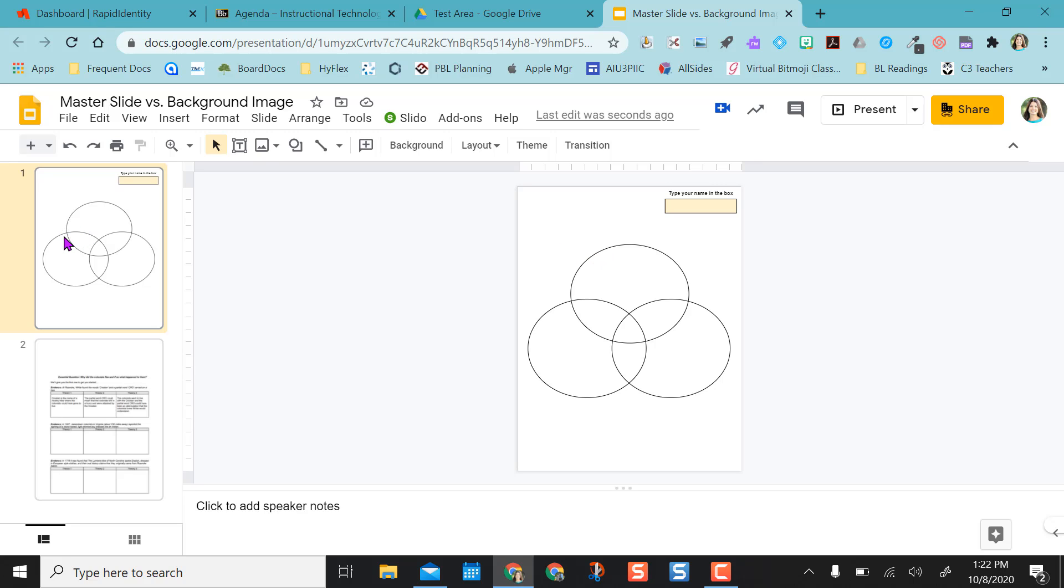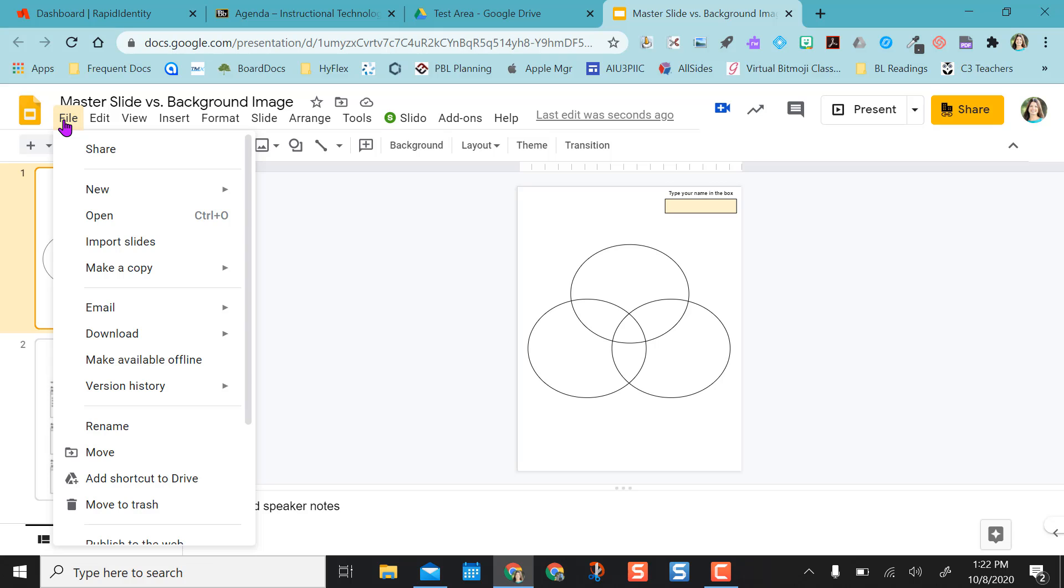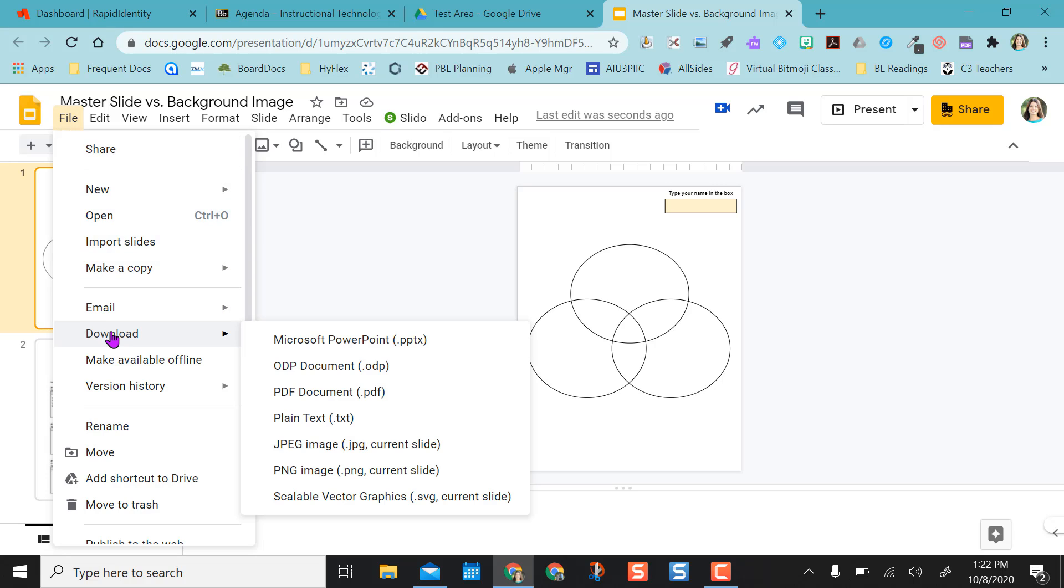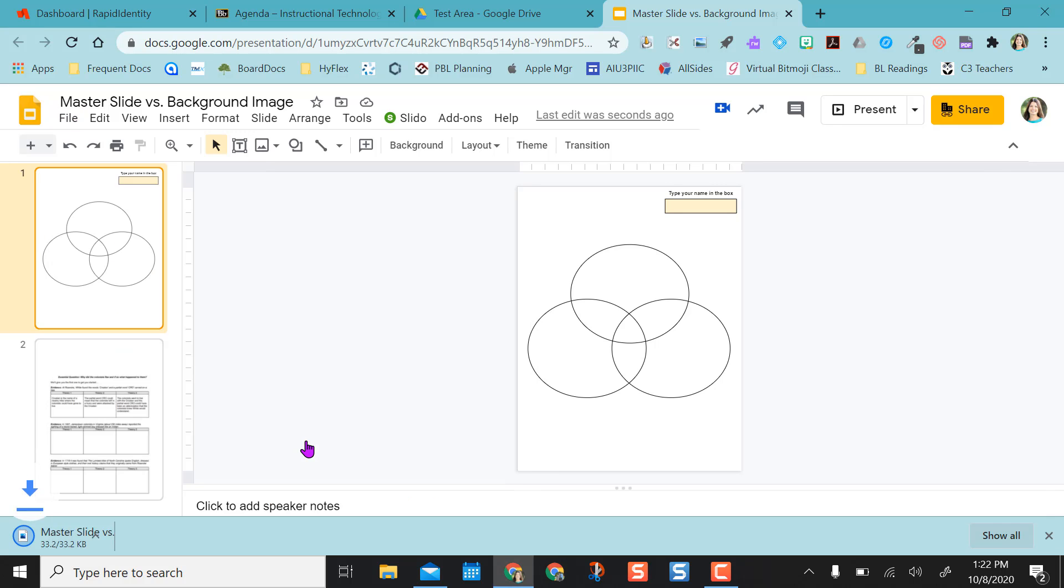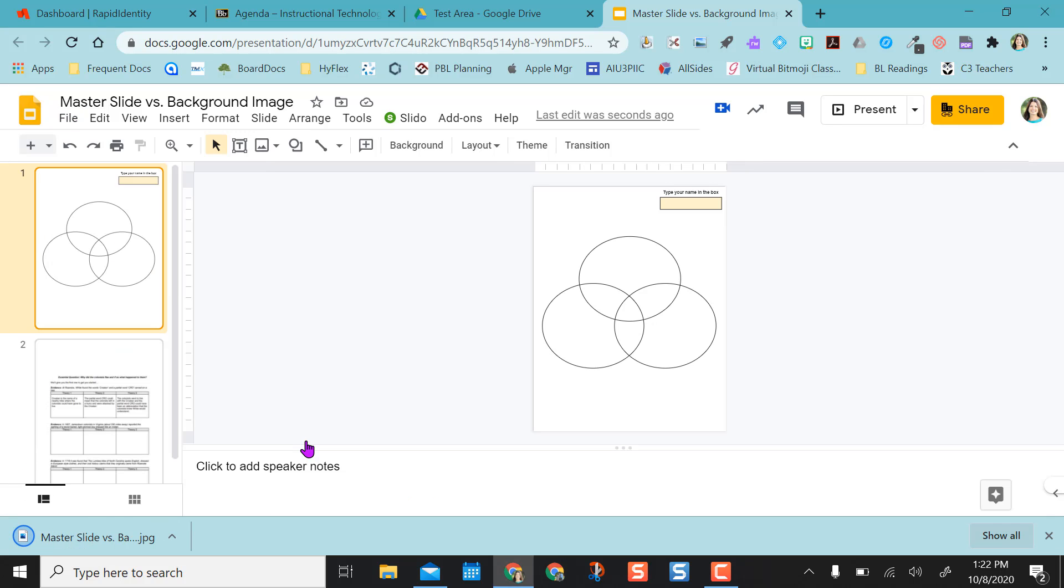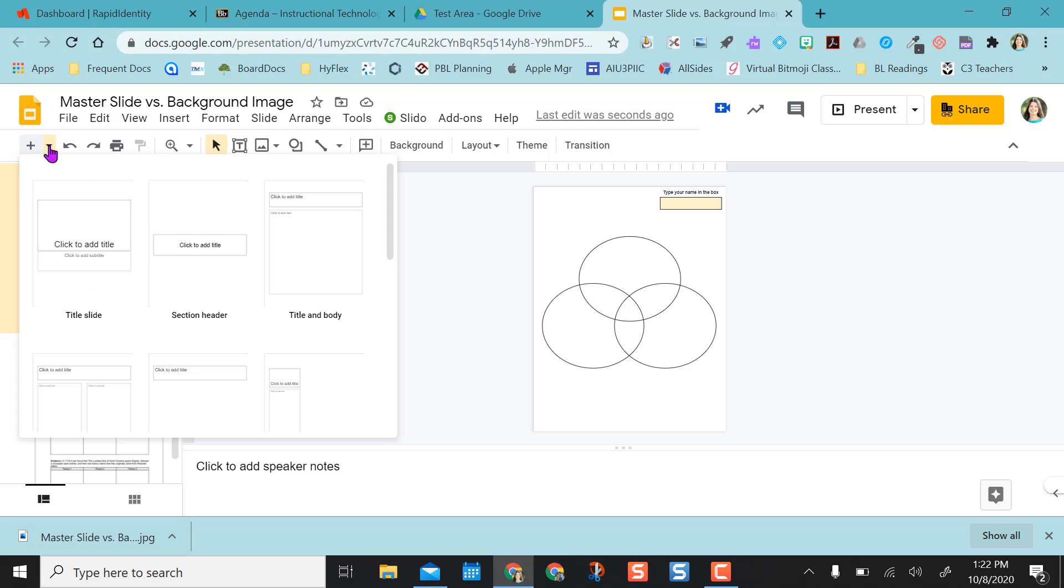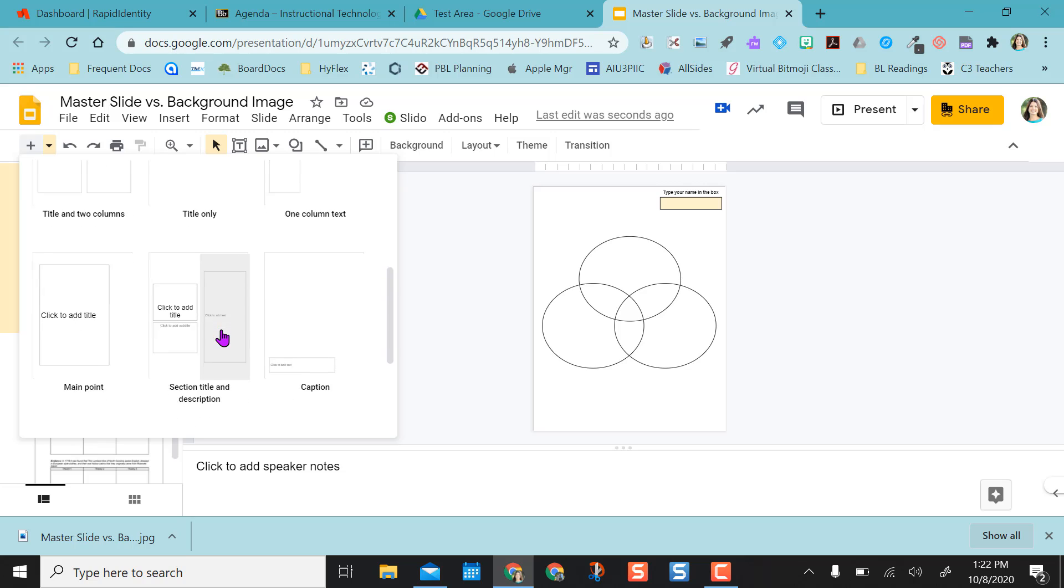what I can do is highlight the slide and come up to file and go to download. From download, I can choose to download it as an image. So I'm just going to let the image sit down here in my Chrome browser.